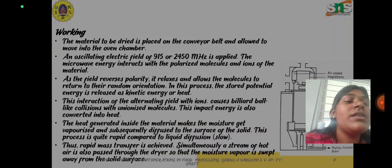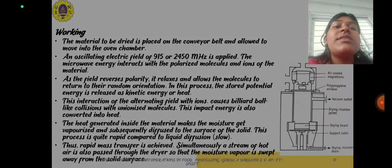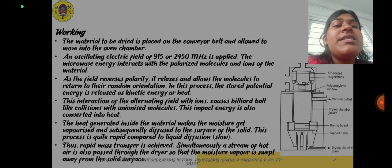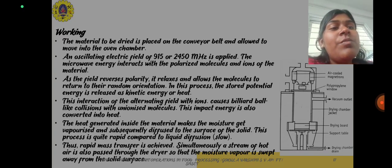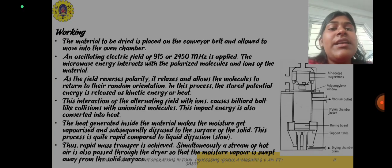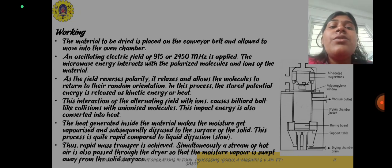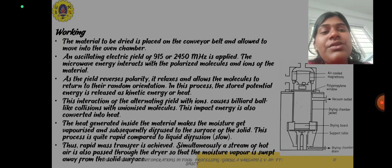Regarding the working, the material to be dried is placed on a conveyor belt and allowed to move into the oven chamber. An oscillating electric field of 915 or 2450 megahertz is supplied and the microwave energy interacts with the polarized molecules and ions of the material. As the field reverses polarity, it relaxes and allows the molecules to return to random orientation. In this process the stored potential energy is released as kinetic or heat energy. This interaction of the alternating field with ions causes collision with unionized molecules, which also converts energy into heat. The heat generated inside the material makes the moisture vaporize and subsequently diffuse to the surface of the solid.